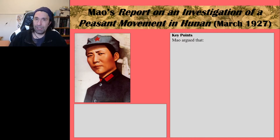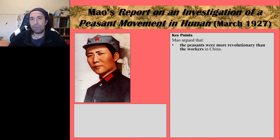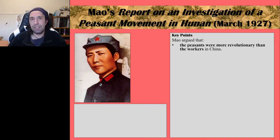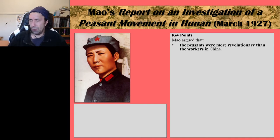The first key point: Mao argued that the peasants were more revolutionary than workers in China. In this report, Mao identified the peasants as the revolutionary class in China. Some other key CCP leaders, such as Li Dashao, had also advocated the role of the peasants in a revolution in China. Mao adopted this idea and he furthered it in the Hunan Report.